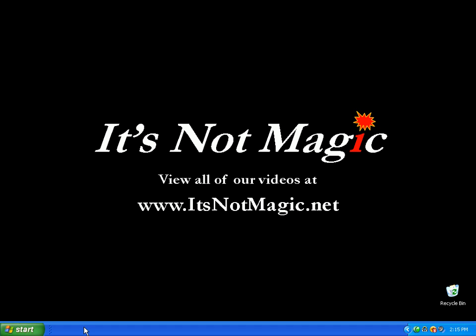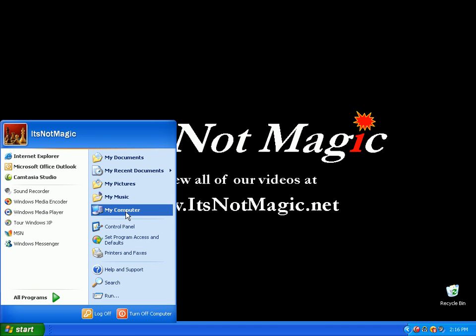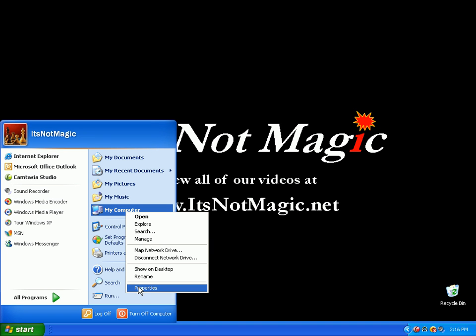To see what your processor speed is and how much memory you have, let's get started. First, click on start, right-click on my computer, and then click on properties.